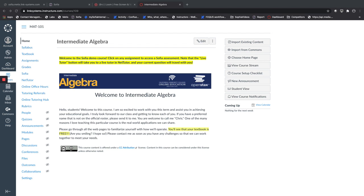you would provide your students with that course code so they could use it to either purchase a token for the course or enroll using a student access token they received from the bookstore.